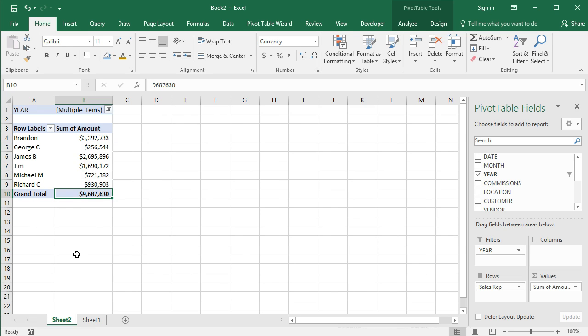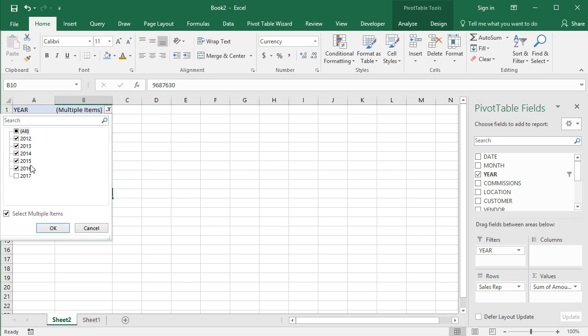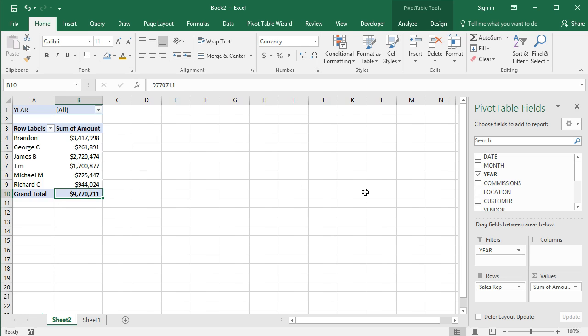I can filter that, I can select multiple years, I can select everything except 2017. And I get 9.687 million in sales that excludes 2017, goes 2012 through 2016. So you can see the meaning there.